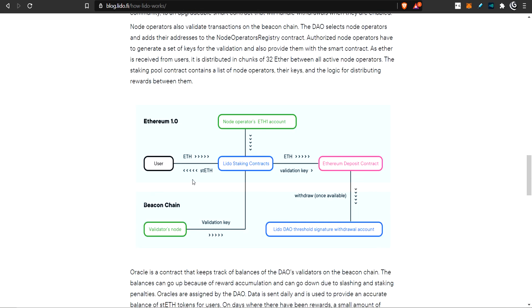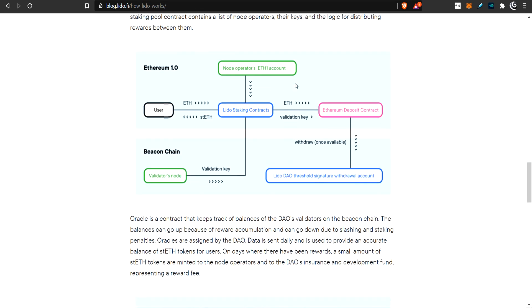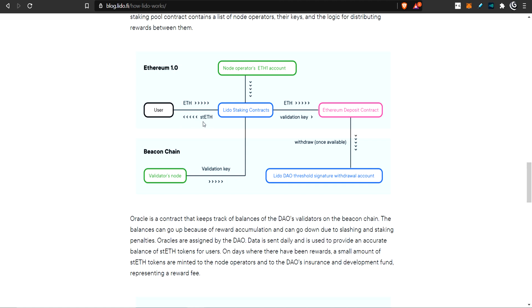It's an ERC20 token that you will get, and you can use it to do other DeFi protocols and strategies. It's a decentralized protocol with semi-custodial governance through a DAO. Let's go through this flow here. This is basically the staking flow and setup.